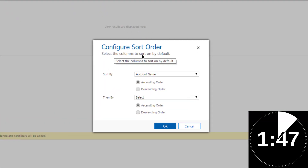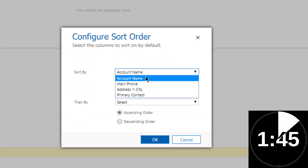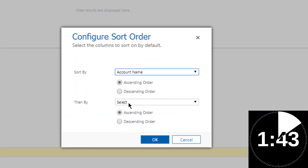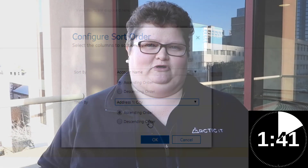You know when you're creating a view, you can only sort by two columns — ascendingly, descendingly, whatever. Choose your appropriate sort columns. Sometimes you just want to sort by more than two.